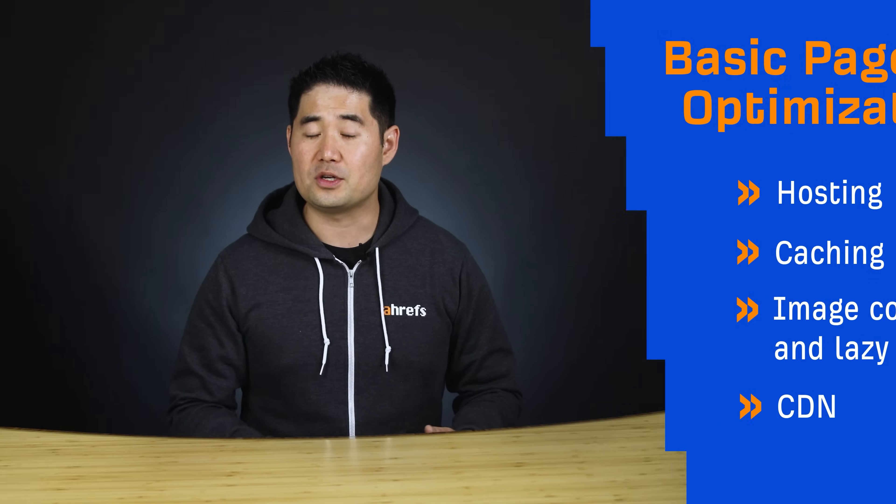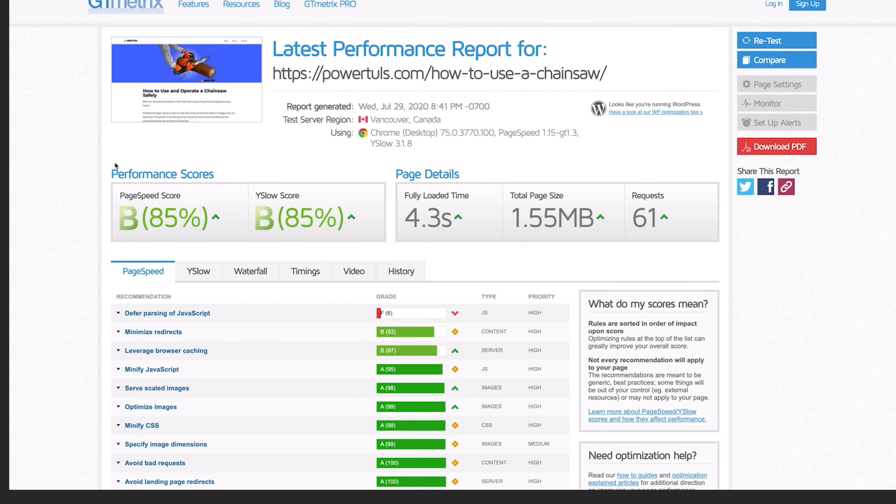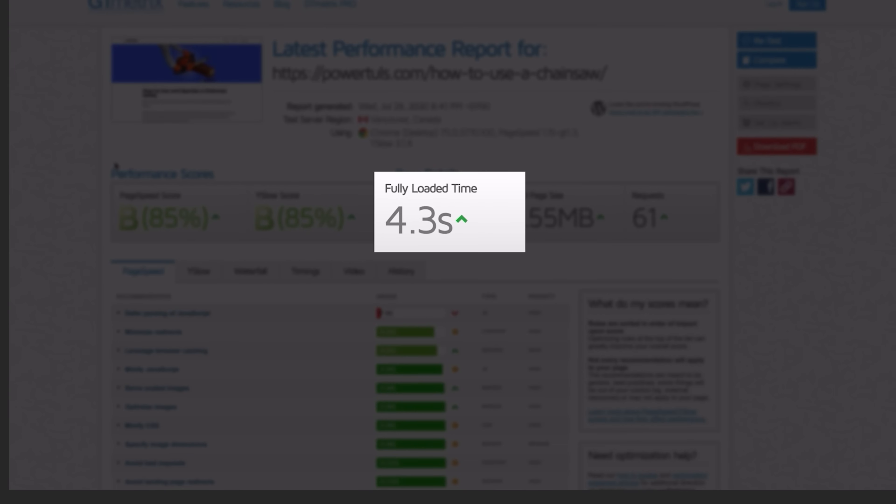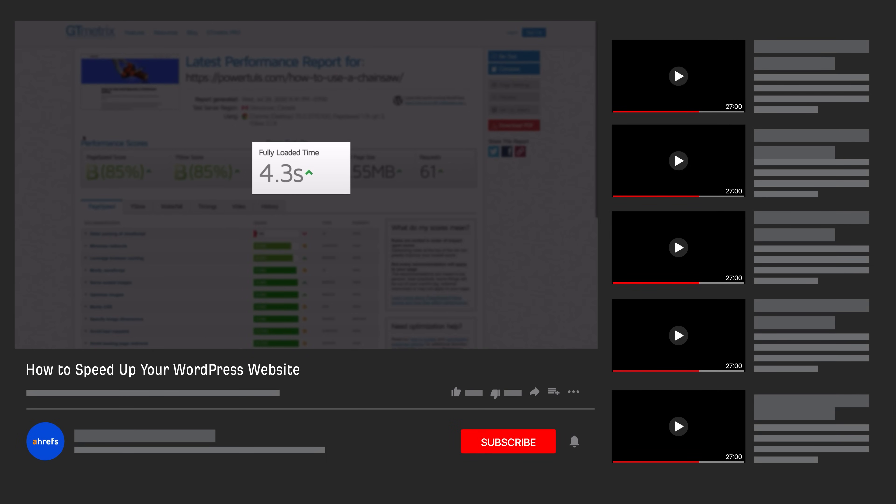Now, if you don't know how to do these optimizations and you use WordPress, then I highly recommend watching our tutorial on how to speed up a WordPress website. Alright, so with the housekeeping stuff out of the way, let's dig deeper into each metric, recommended thresholds, and get technical with solutions to common issues.